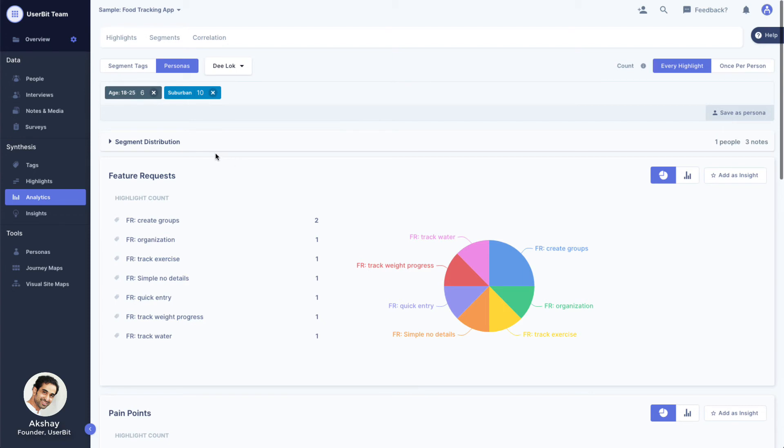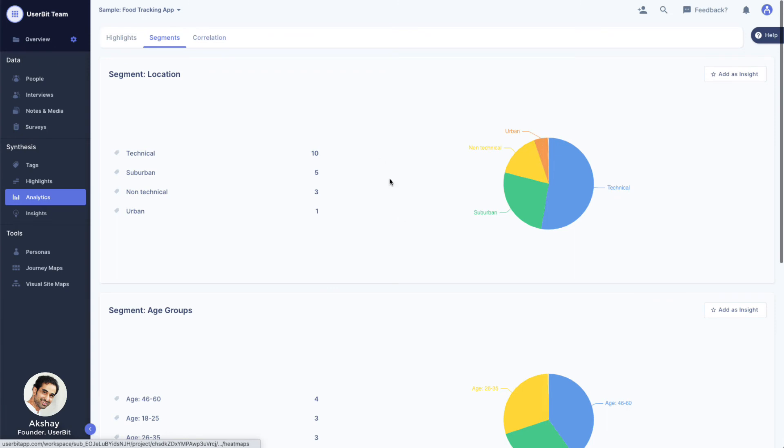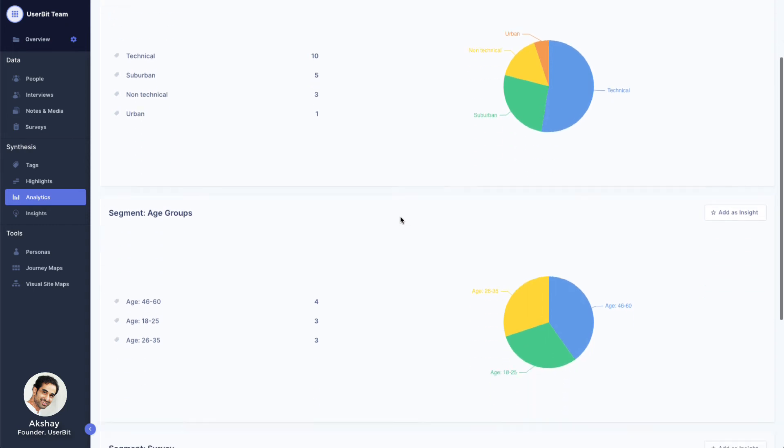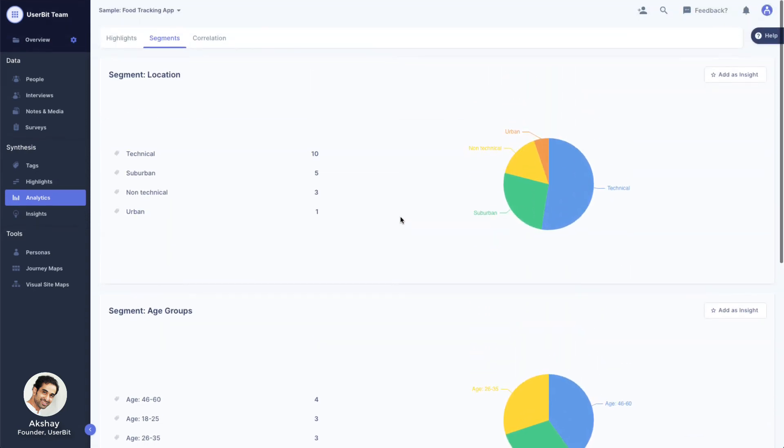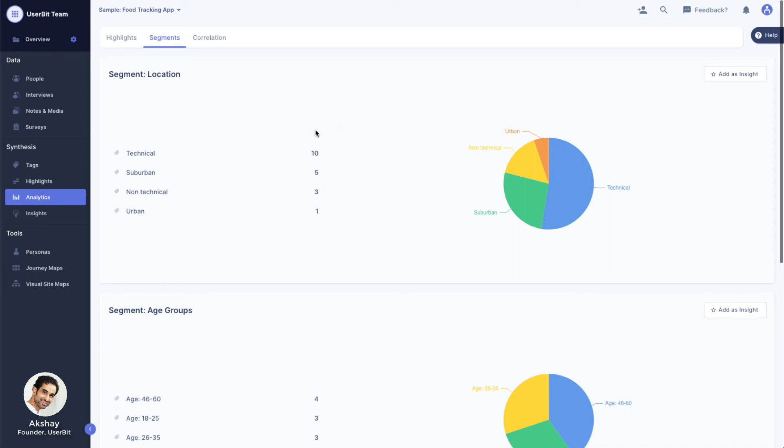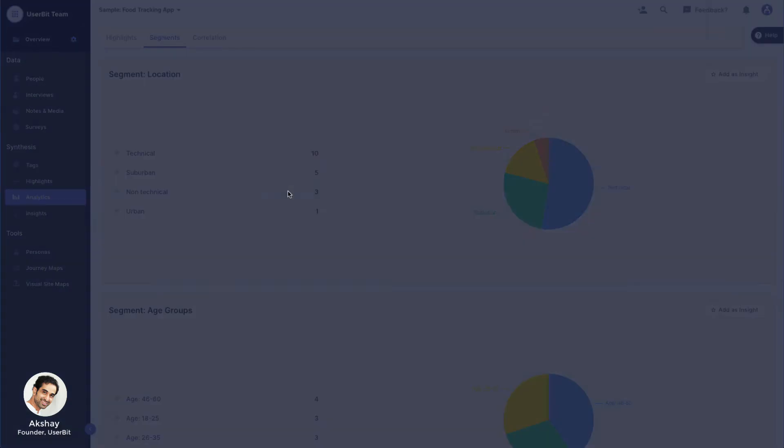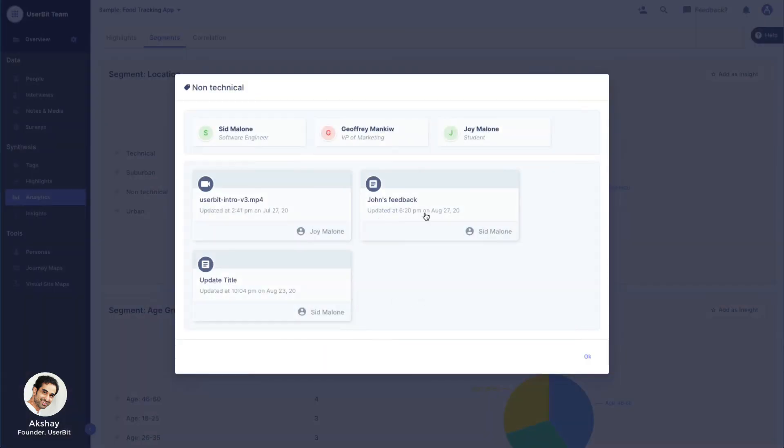The segment tab in analytics gives you a quick overview of segment distribution across your project. For each segment category, you can see what the makeup of your participant segments looks like. You can even click on a tag to see exactly which people or notes were tagged with the segment.